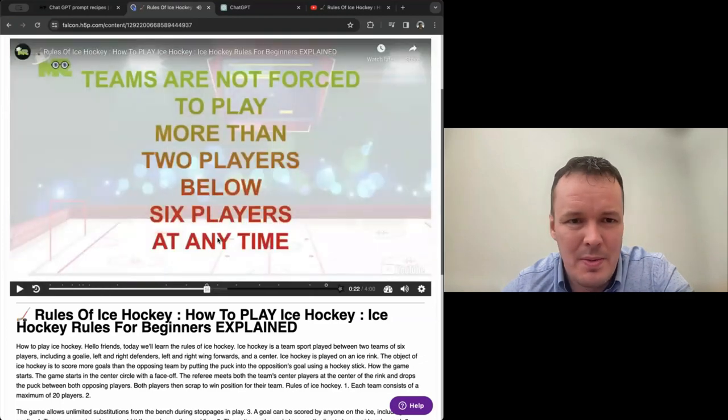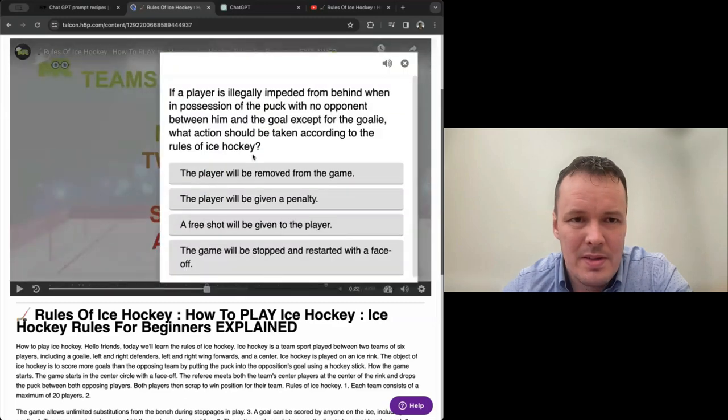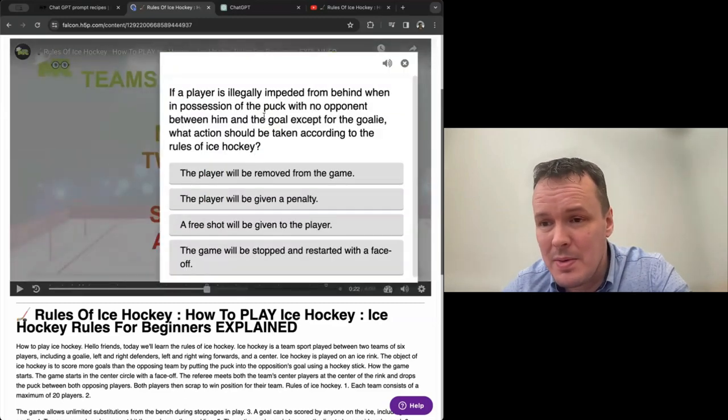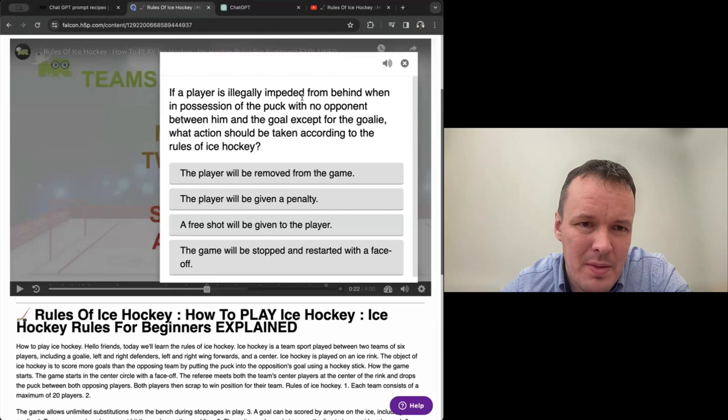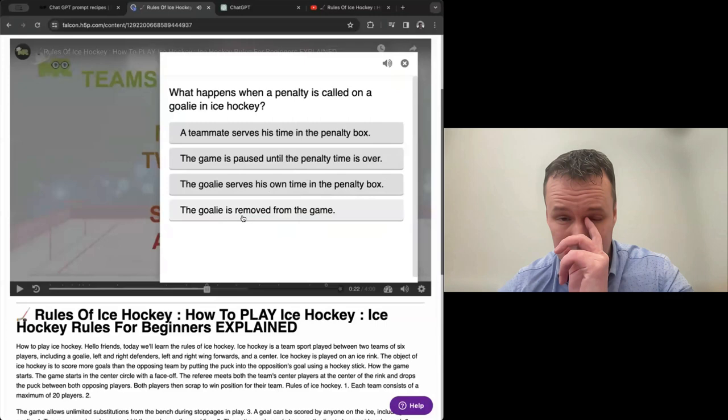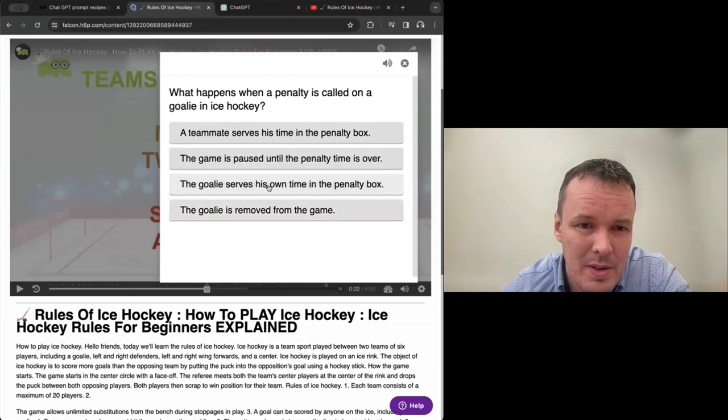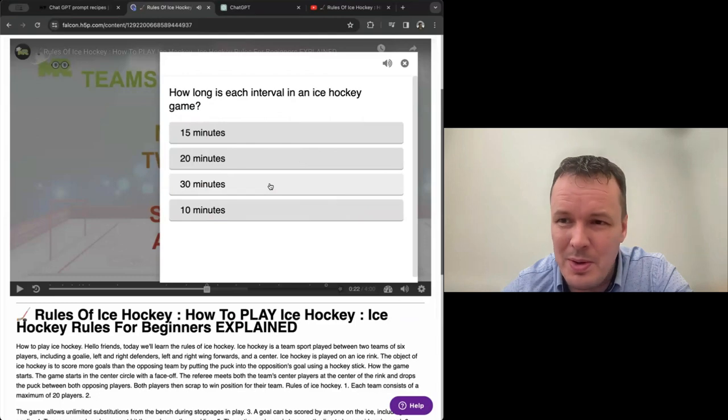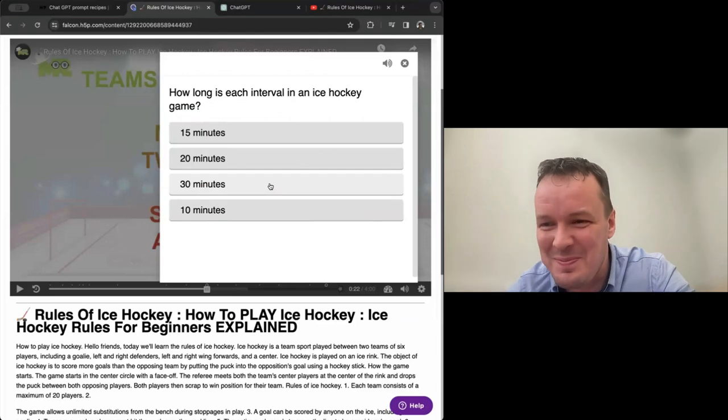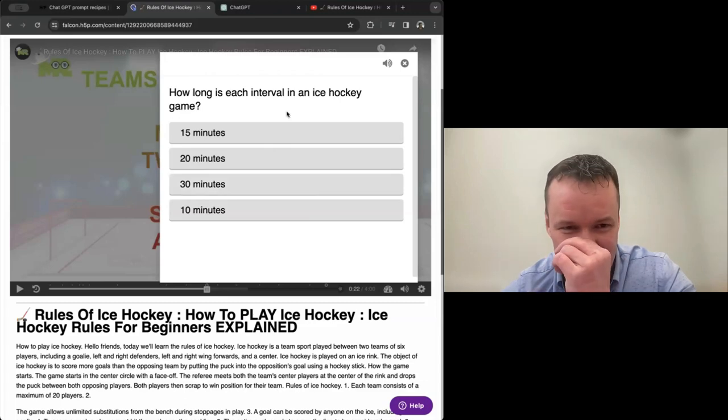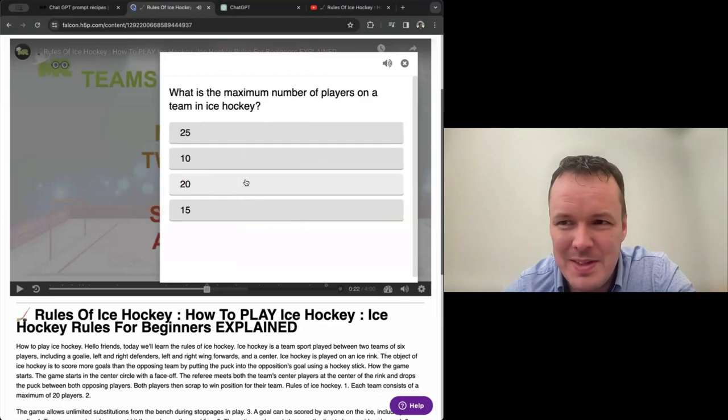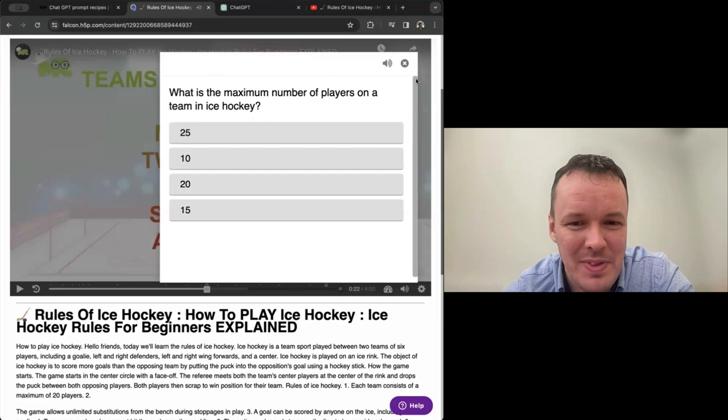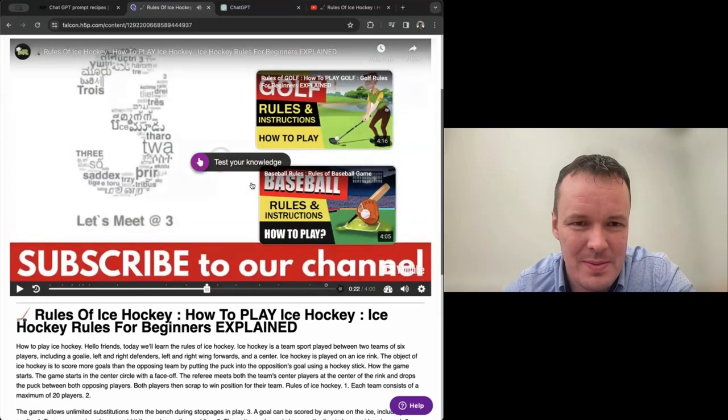Ice hockey is played on an ice rink. There was an ice rink playing surface for ice hockey. It's a large flat area made of ice, typically indoors, where the game is played. And then in the middle area, we have a quiz. Where did that go? So here we have auto-created some questions about the video. If a player is illegally impeded from behind when in possession, that was a long question. What happens when a penalty is called on a goalie in ice hockey? I don't know. Maybe a penalty box? No. If you don't put a goalie in the penalty box, I guess that would be harsh. How long is each interval in ice hockey game? I actually know very little about ice hockey, but maybe 30 minutes? Twenty minutes. Okay. It's probably a quite intense game.